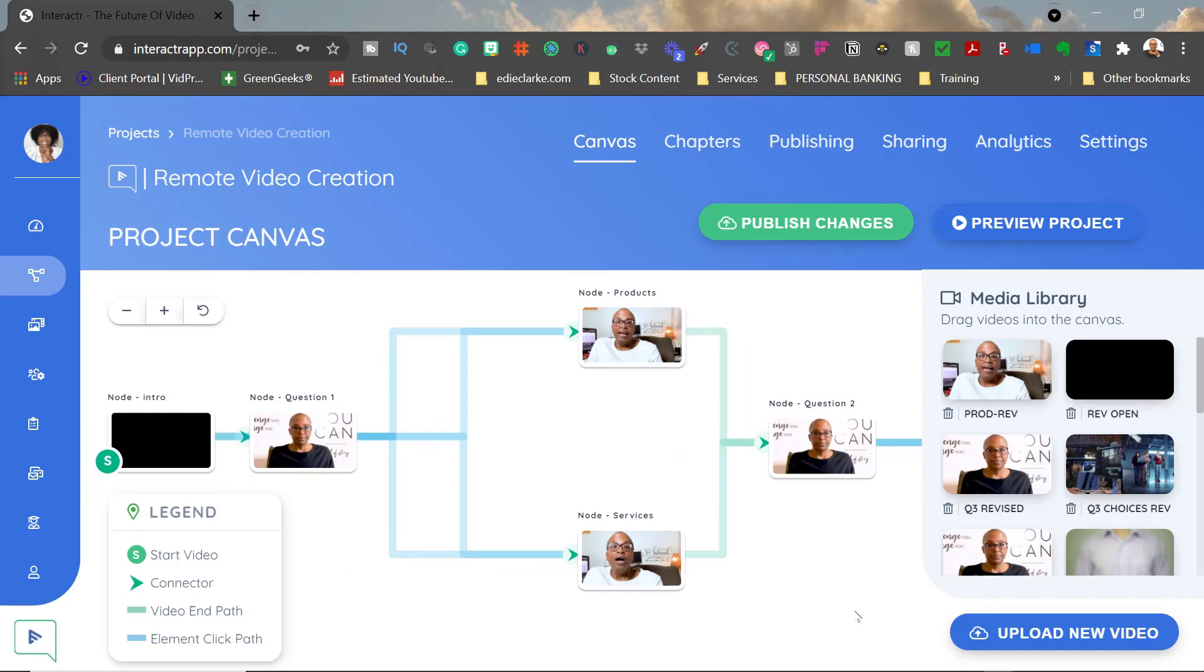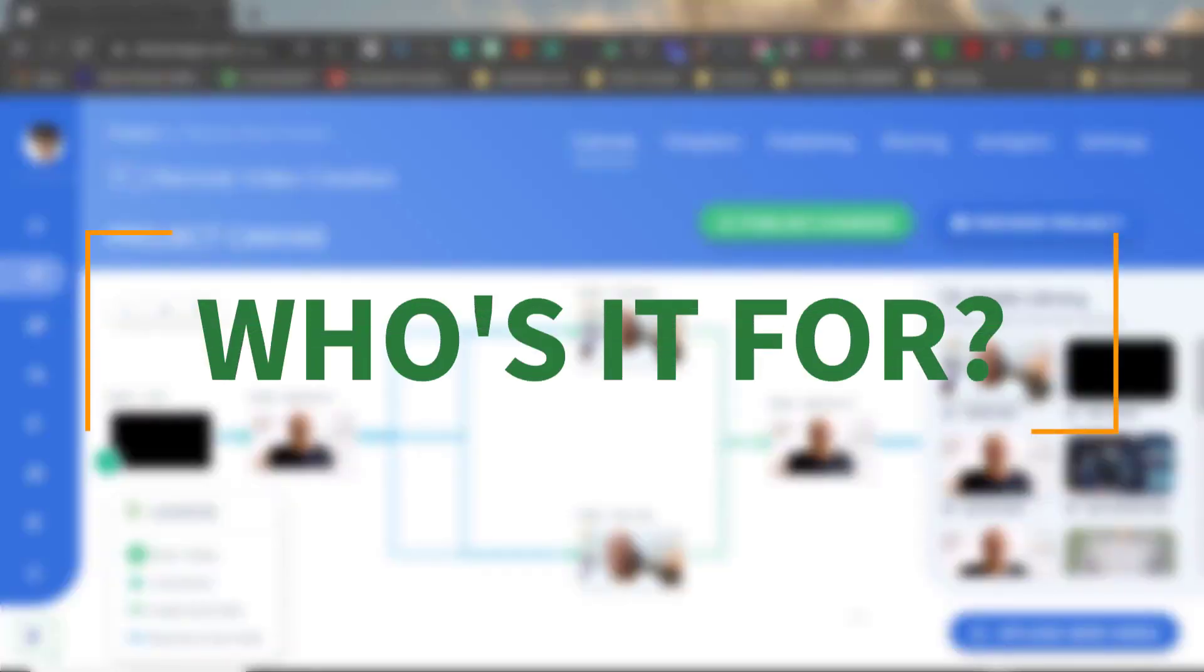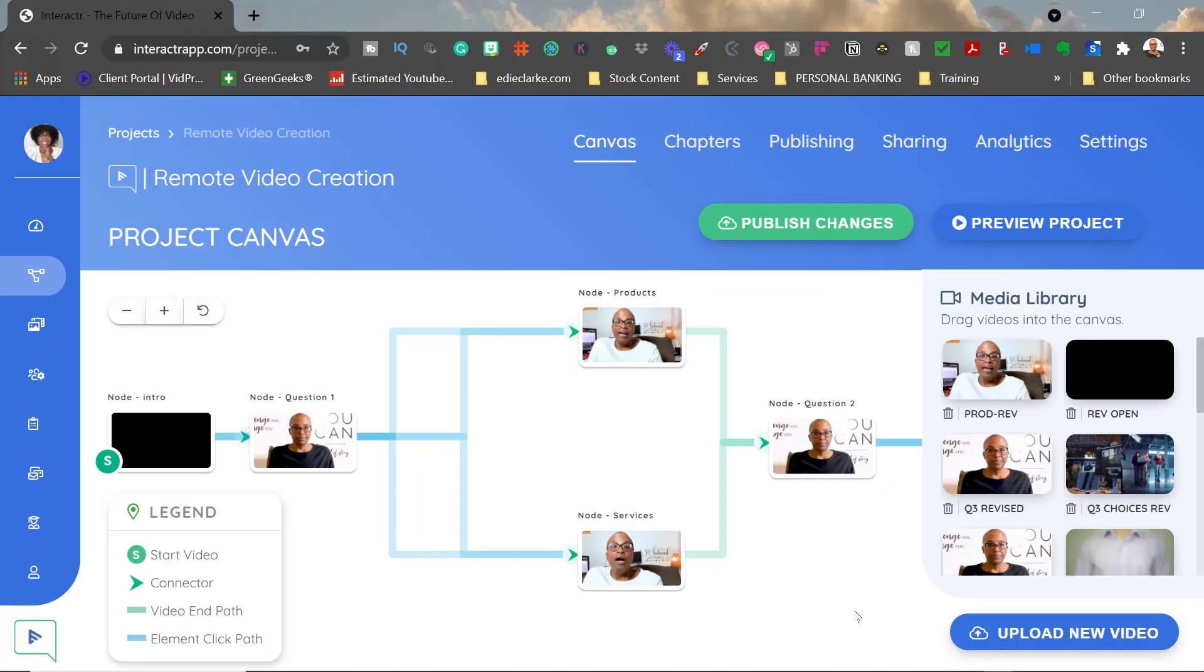Once everything is finished, you then upload and embed it onto your website, which is where mine is right now. This is literally for anyone in any business. As long as you have an audience, as long as you have viewers coming to your website or that you want to learn something from, you can use this.